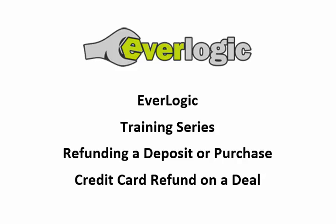Today we will be going over the refund of a credit card deposit taken on a deal. This is one of our most frequently asked questions.